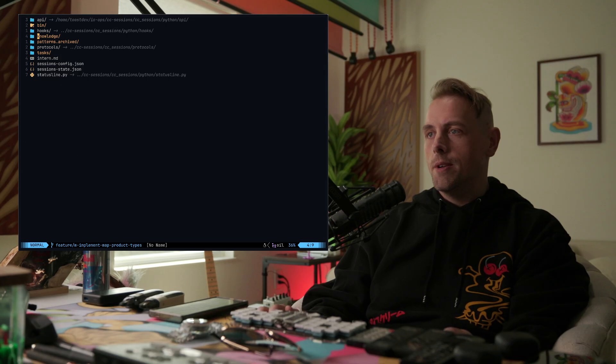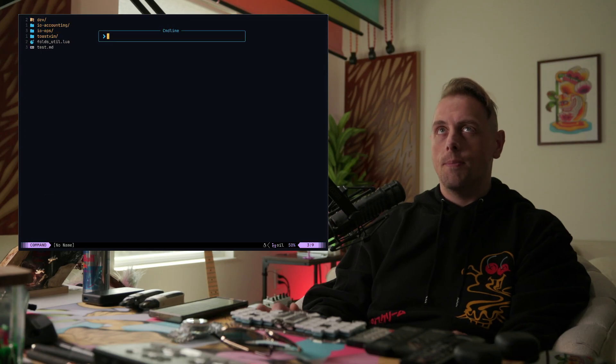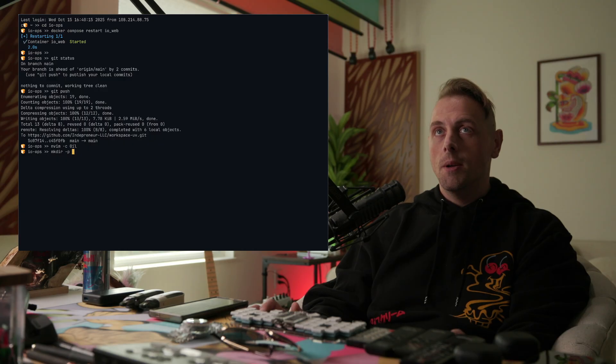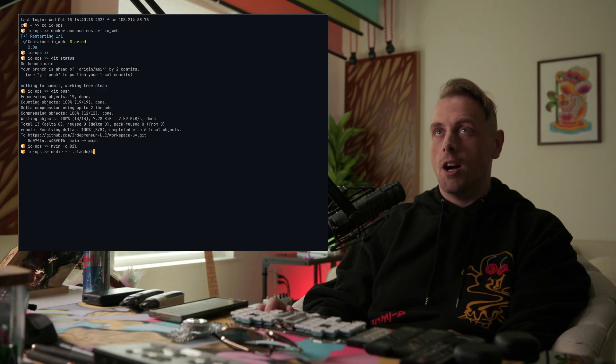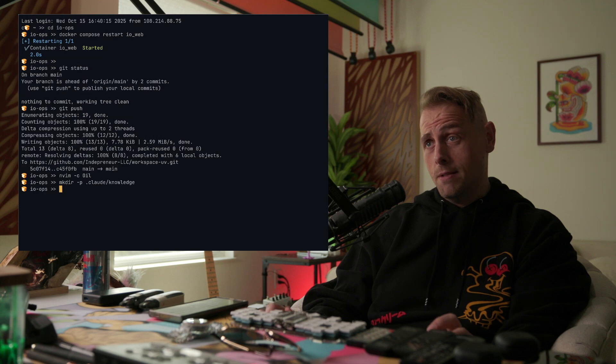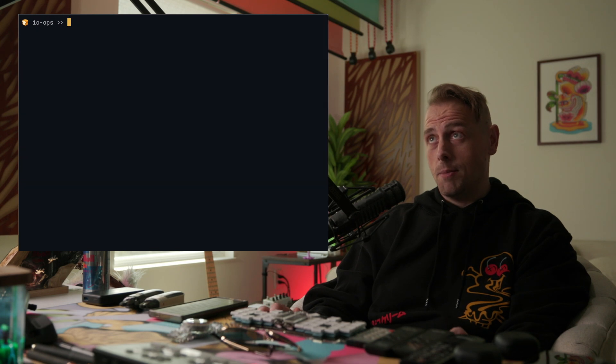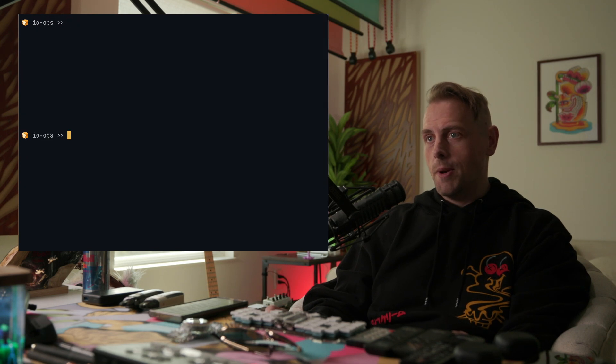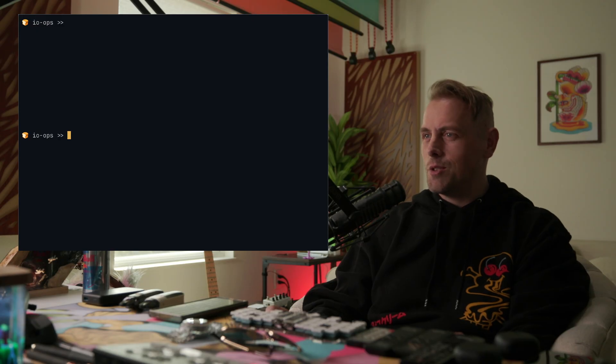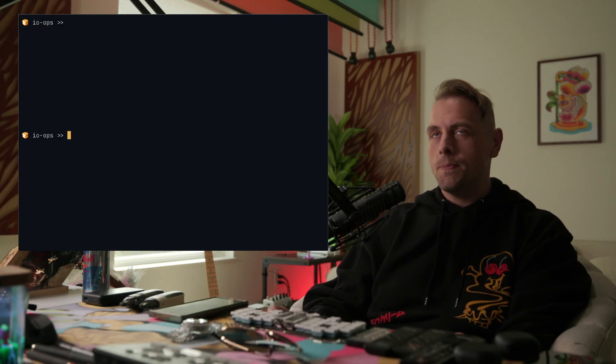Here, I'll do this. We'll go mkdir -p .claude/knowledge. We'll make you a little knowledge folder in your .claude folder. Okay? That's what we're going to do. Let me... okay, that's better. You can see that better. I'm sorry it was too small. So we're going to make that folder.